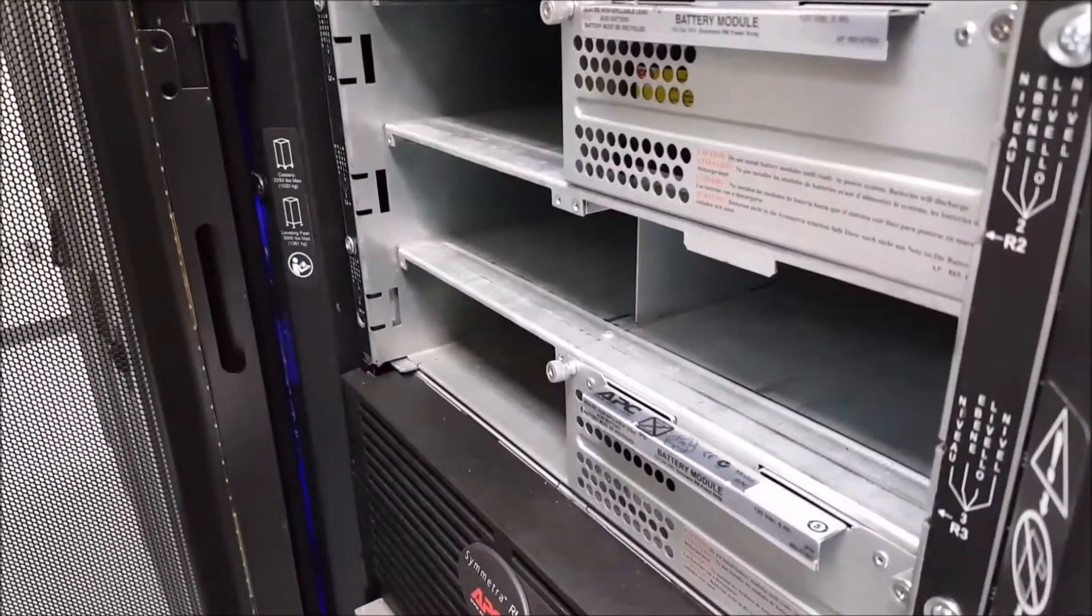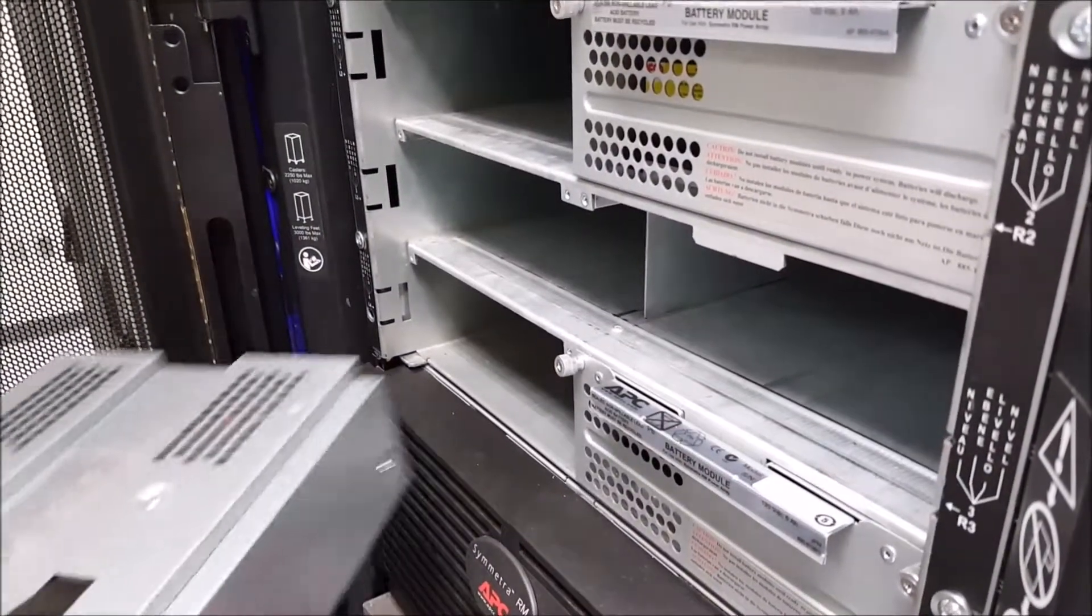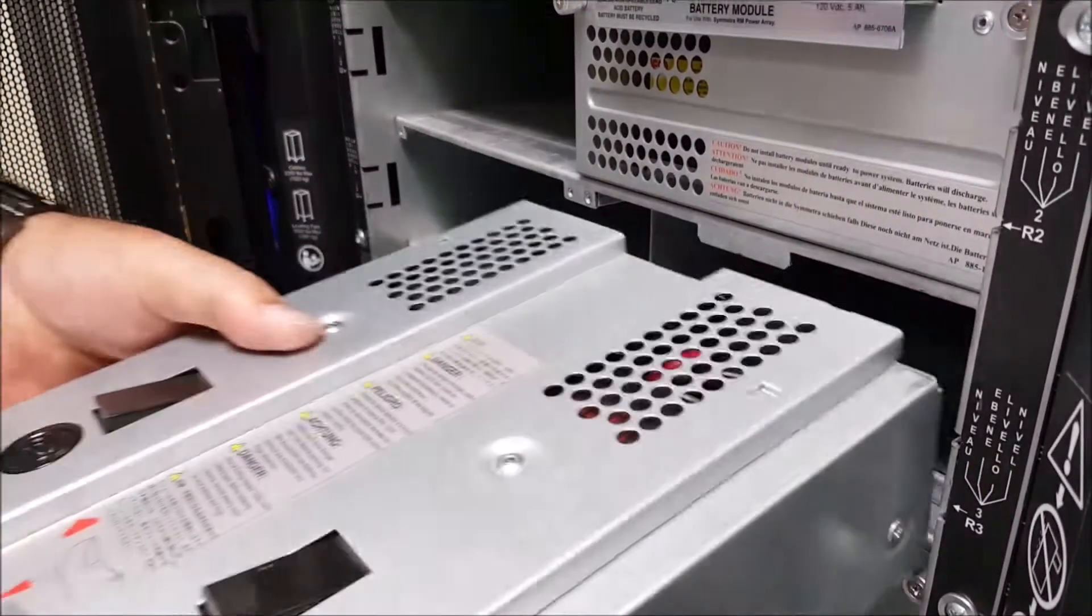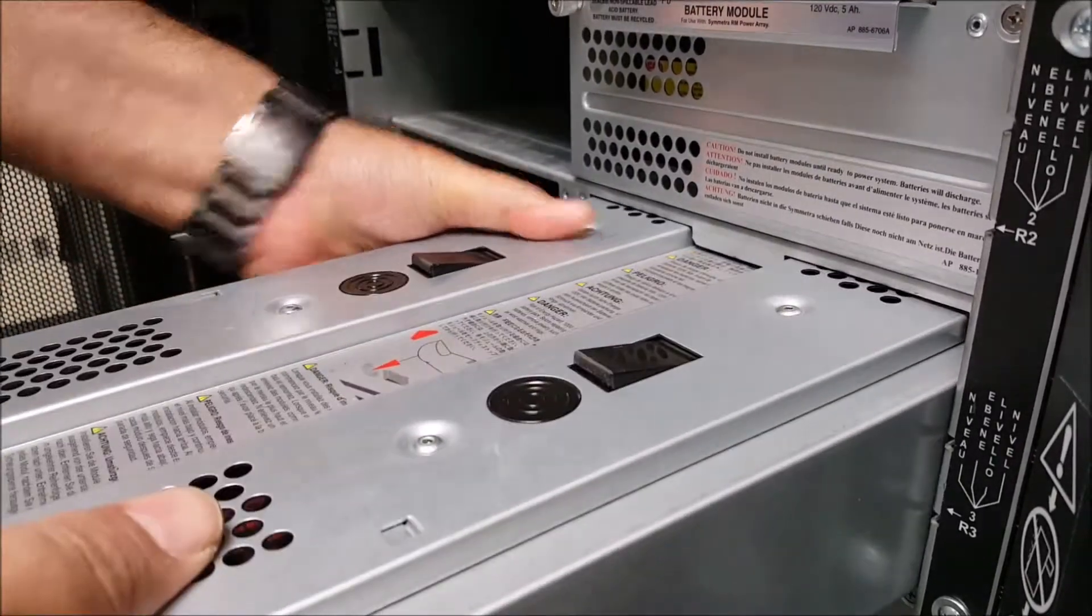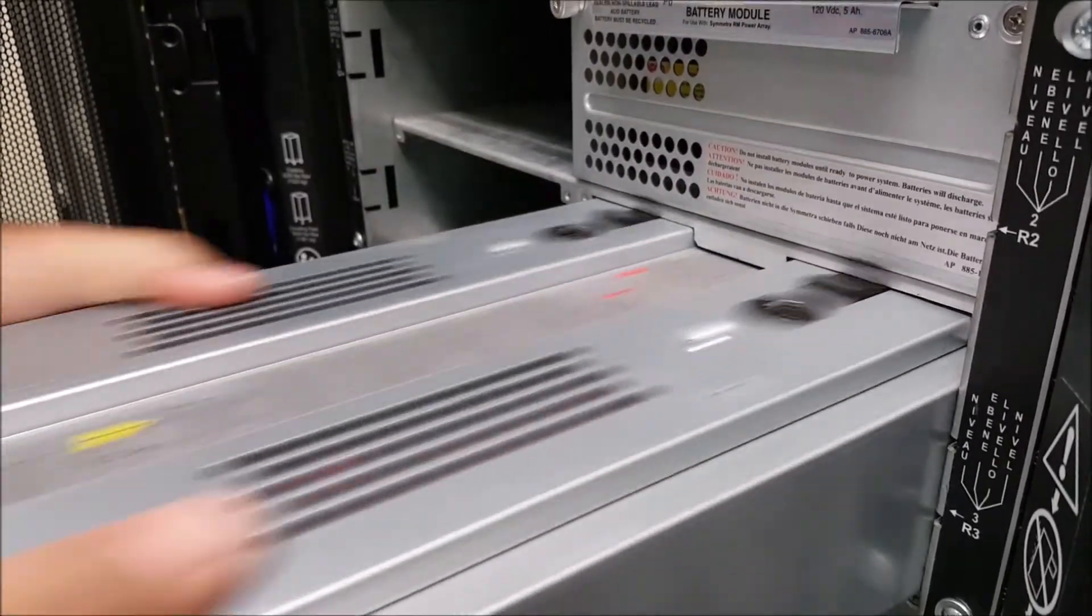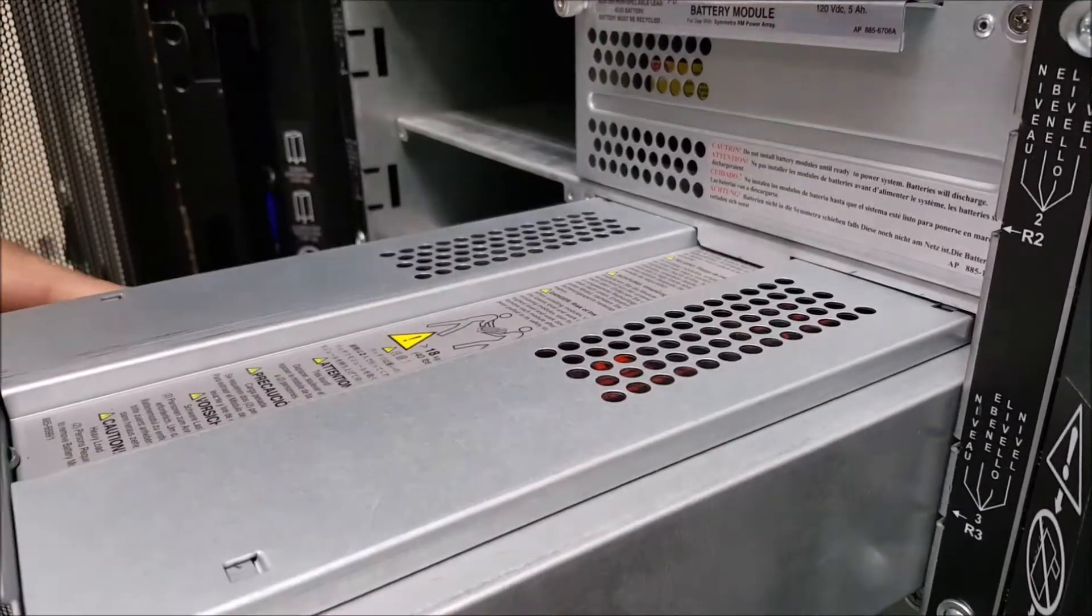Next you'll put the battery module into the Symmetra RM, making sure to push it all the way back so it successfully engages the electrical connections in the back.